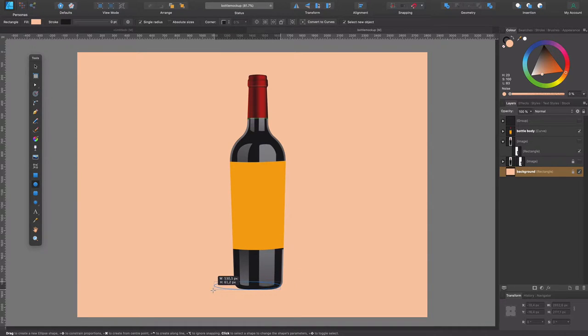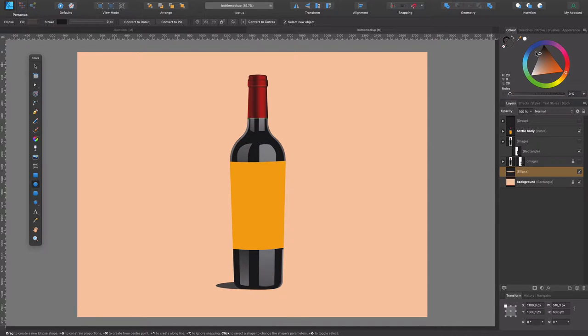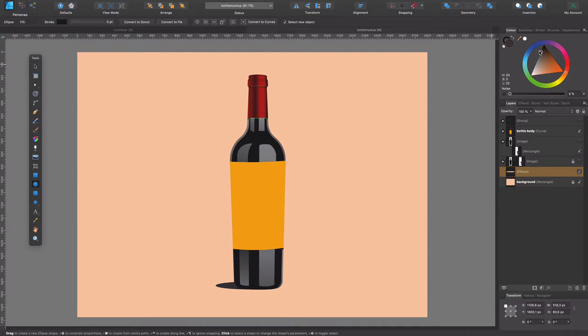Now I'm gonna make kind of like a placeholder for the shadow. Let's change the color here, something like this, just to start getting some feeling of how it will look, something like that.